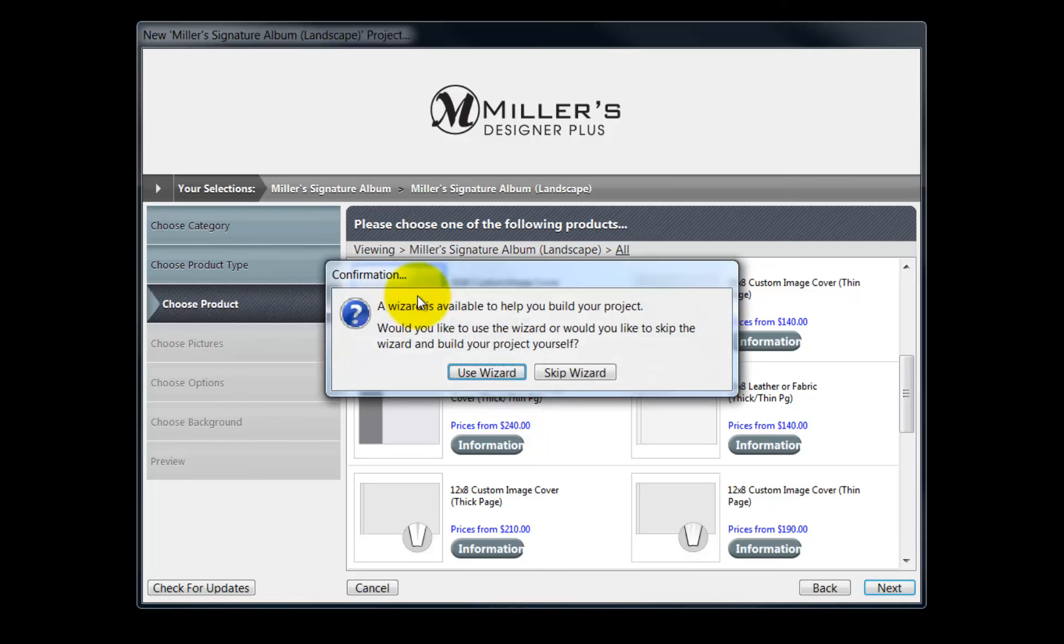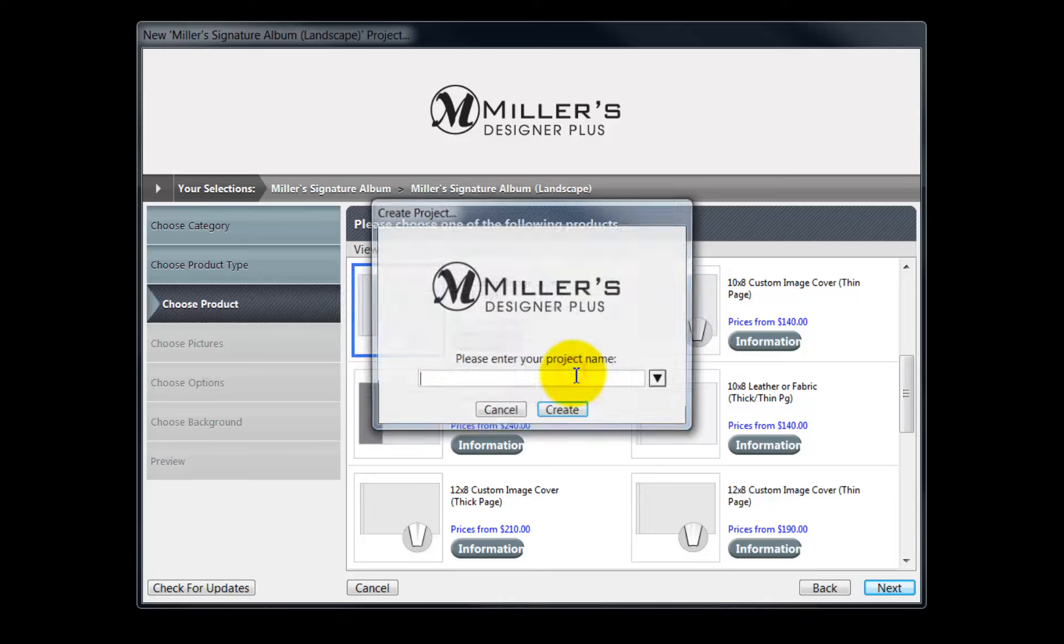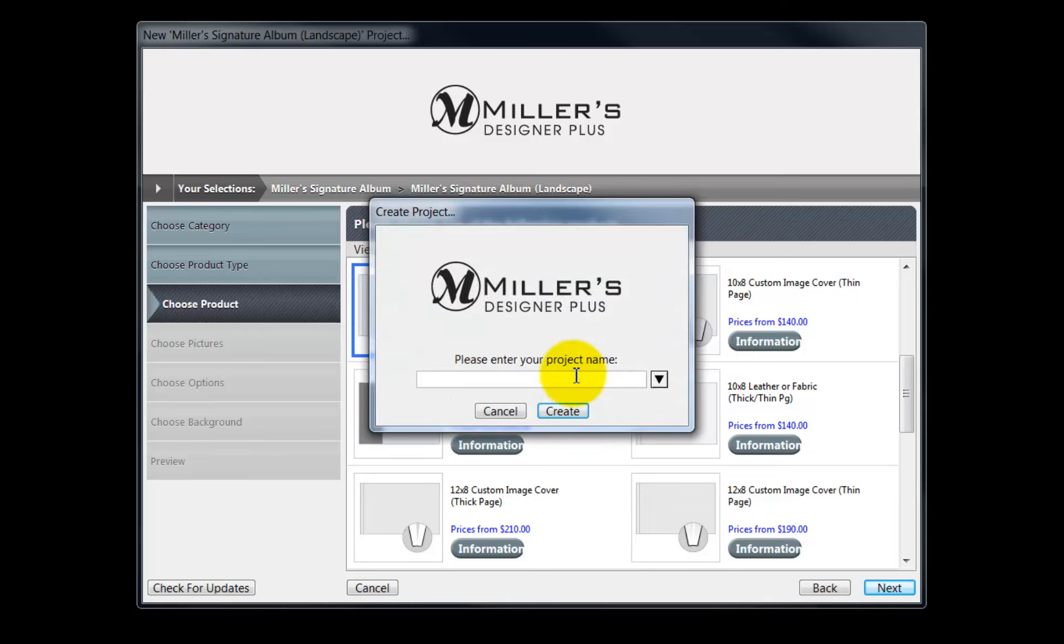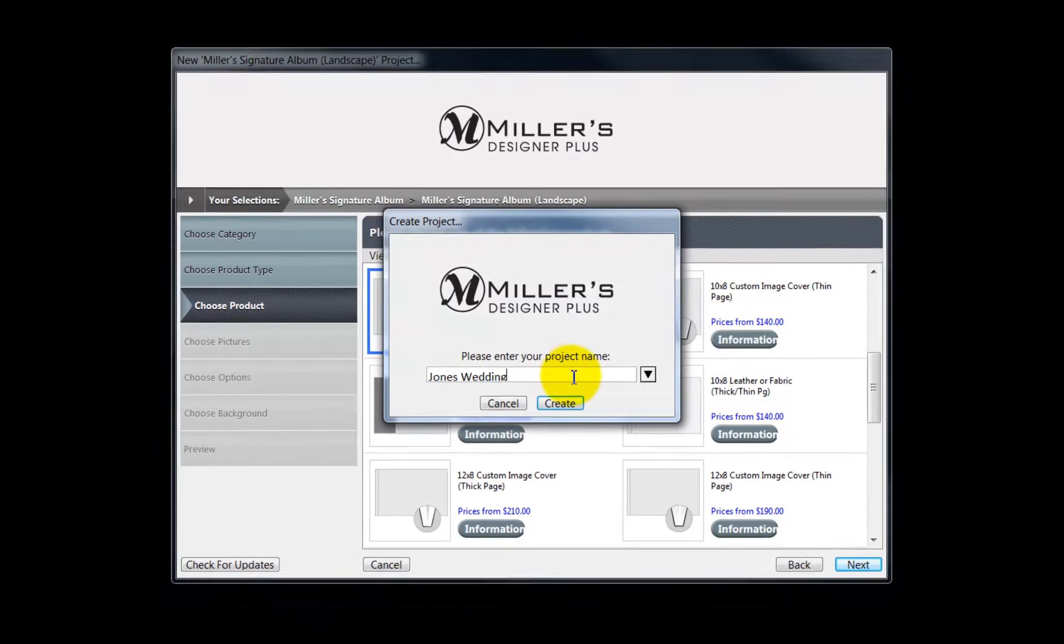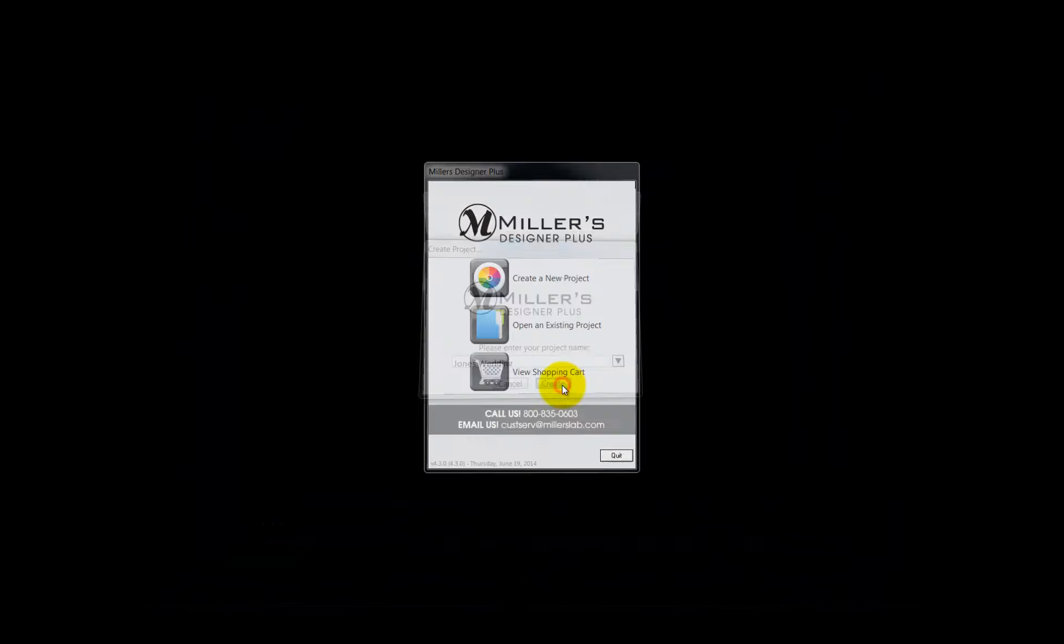Double click here. At this point, the software is prompting to use the wizard option to layout our album. We will choose to skip the wizard for this demonstration. And finally, input a name for our project, then click Create.